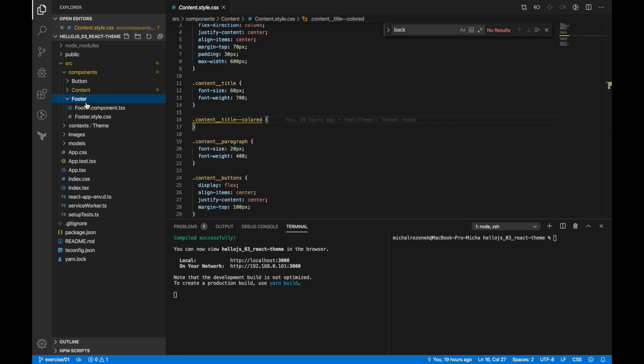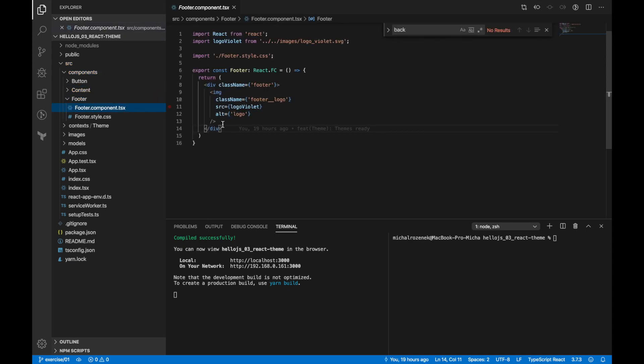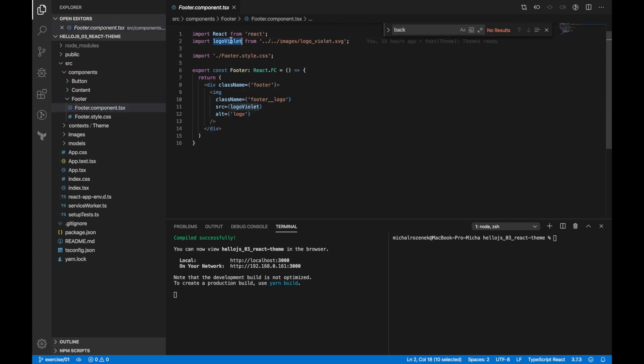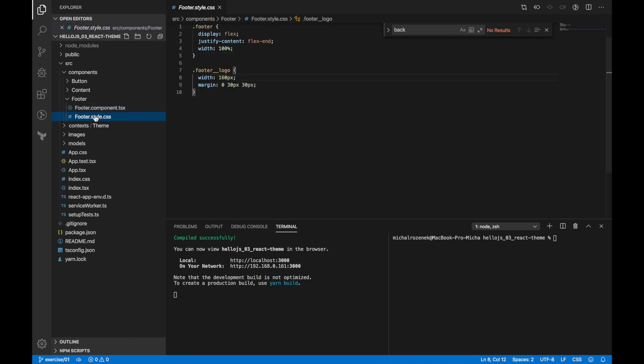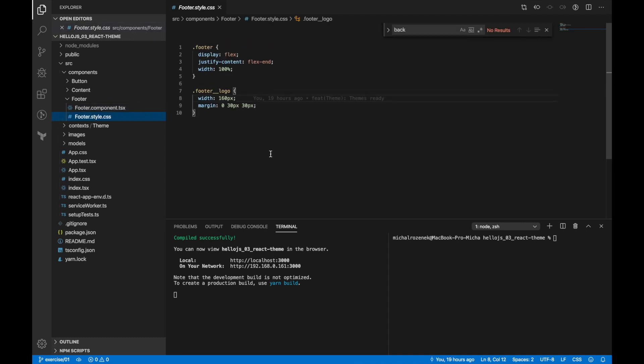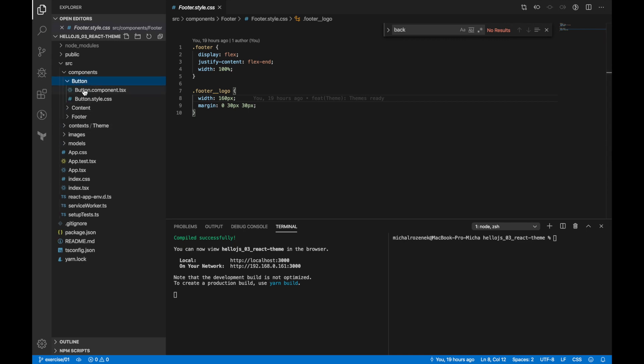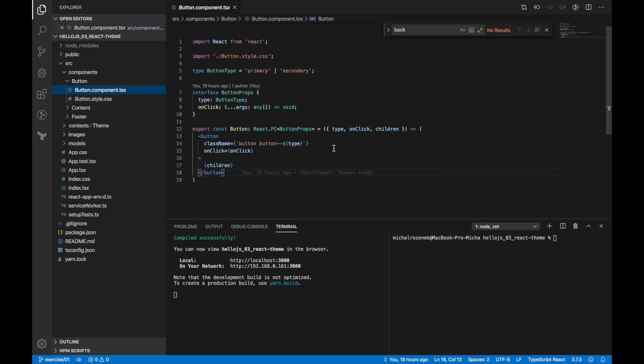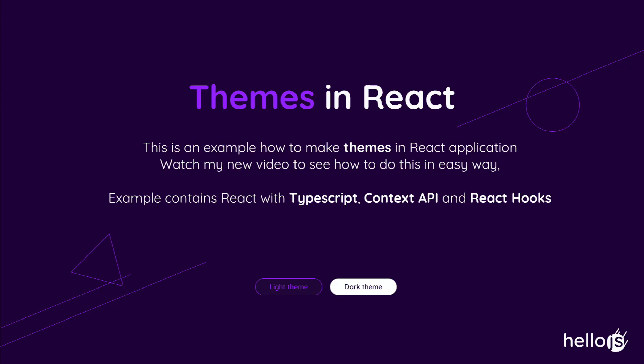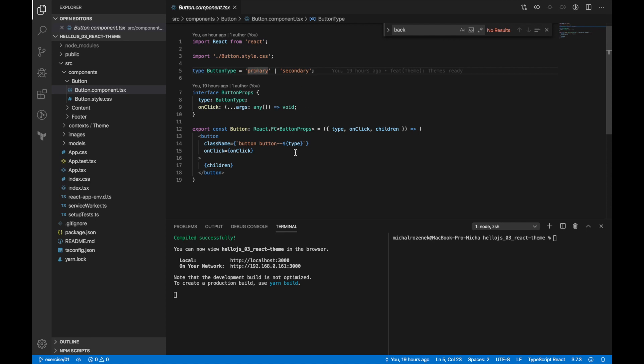Next is footer, which contains only a logo for now. This is only the violet version—we will support also white version. And the last is button component, which has two types: primary and secondary. Both types will have different sets of colors depending on theme.